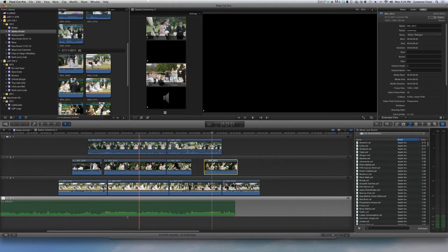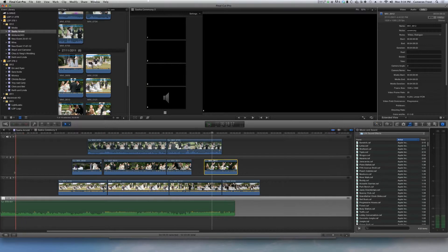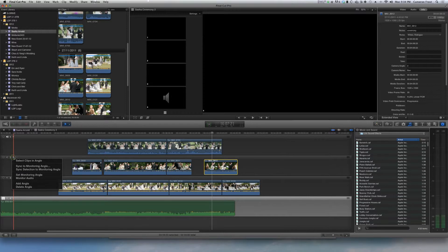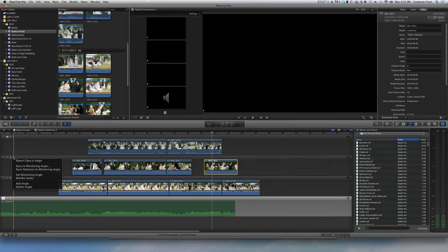Now that we've done that we just go up to the track where the clip that's out of sync is and we click the little arrow here. Now what we want to do is I just want to sync that one clip, so I just click on sync selection to monitoring angle.